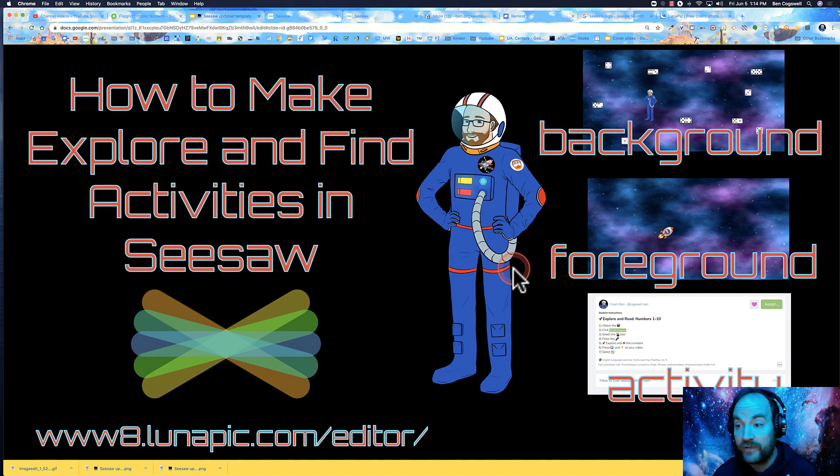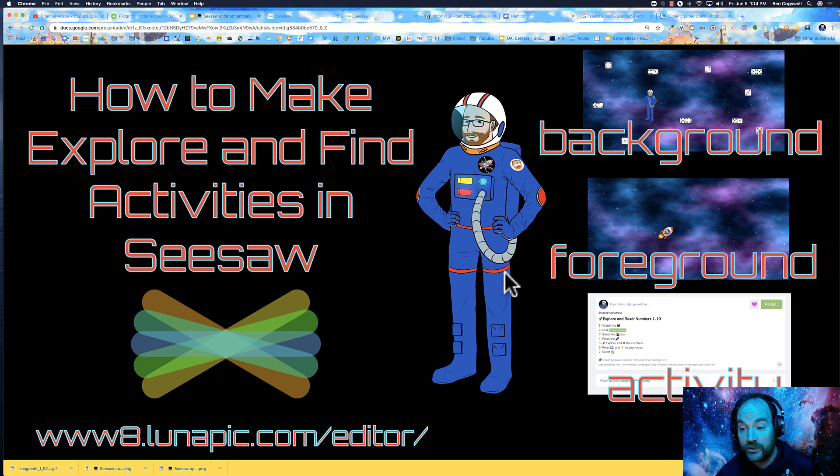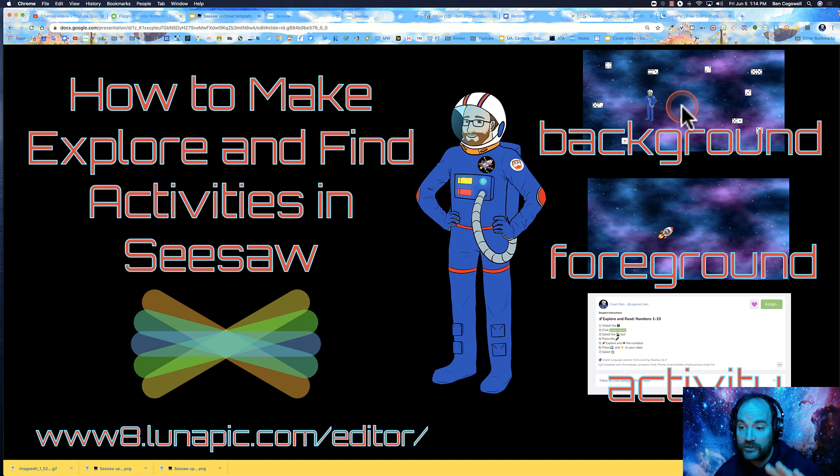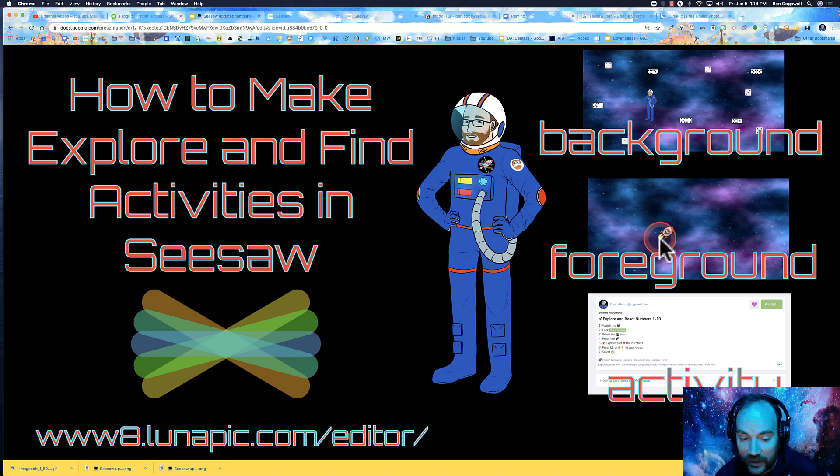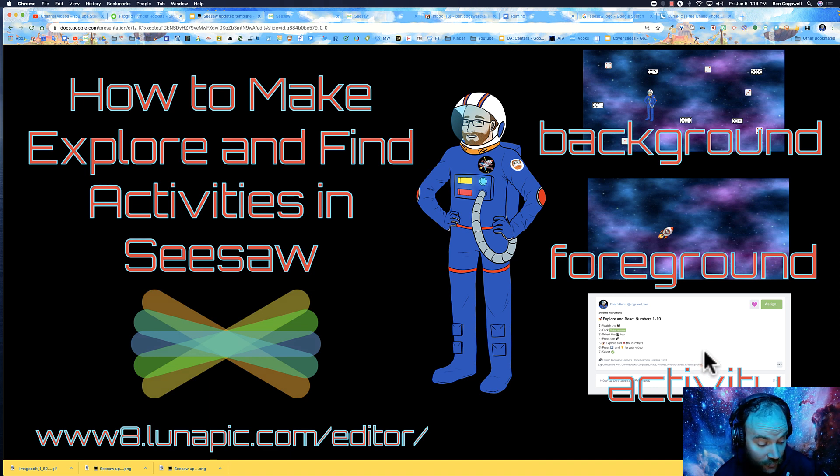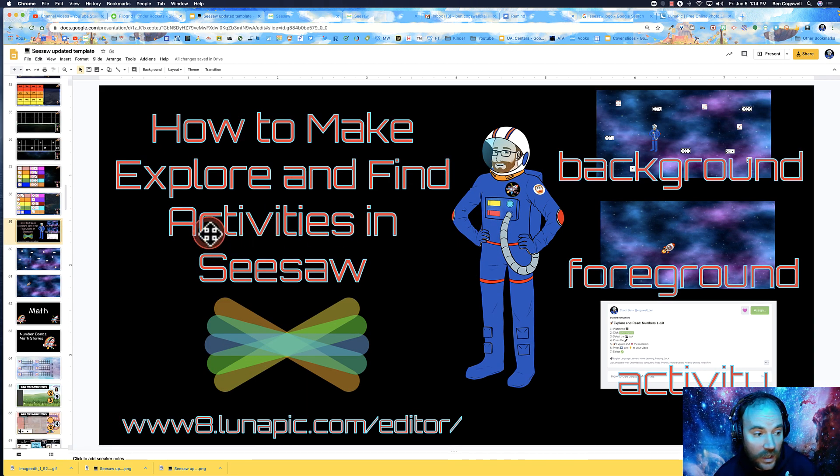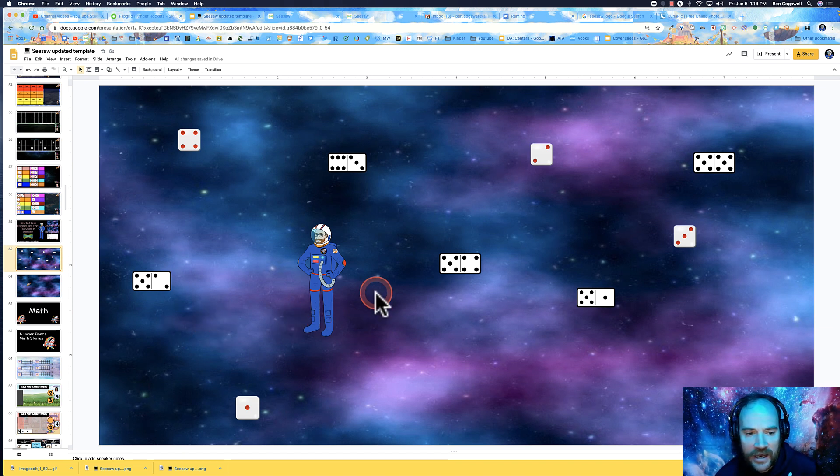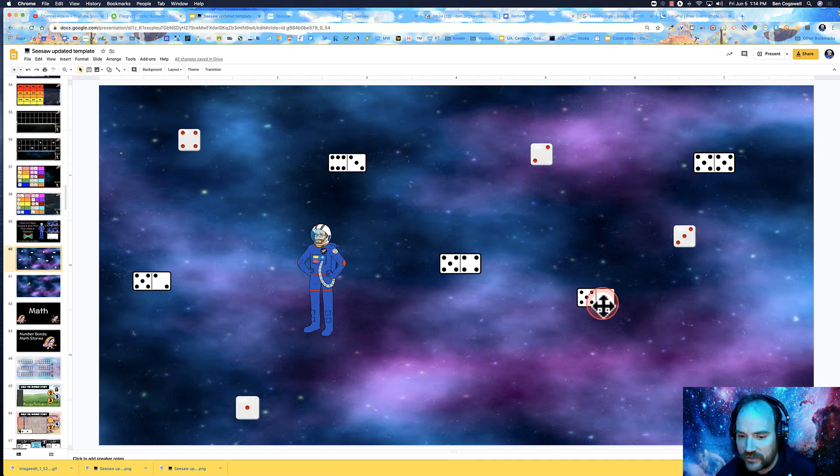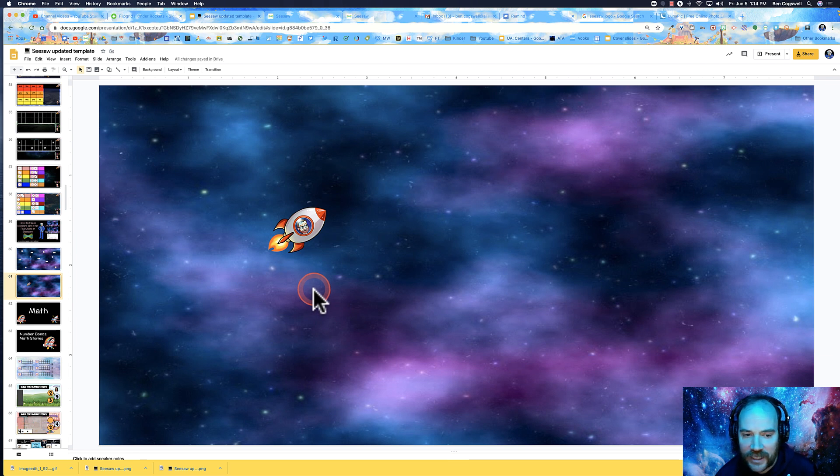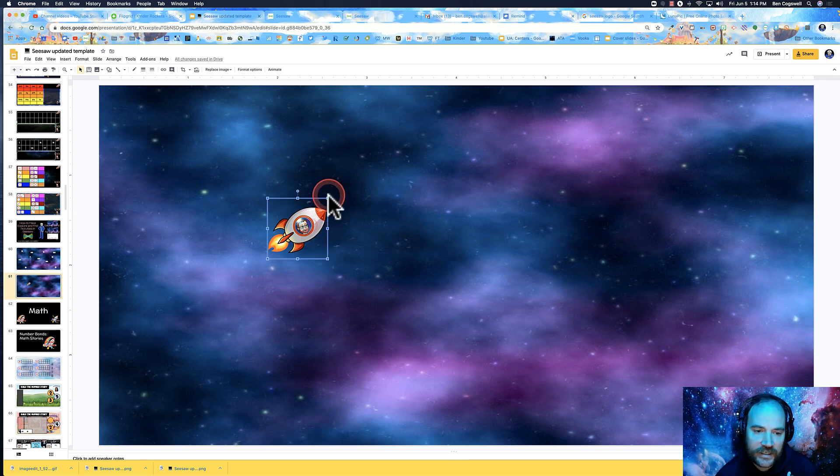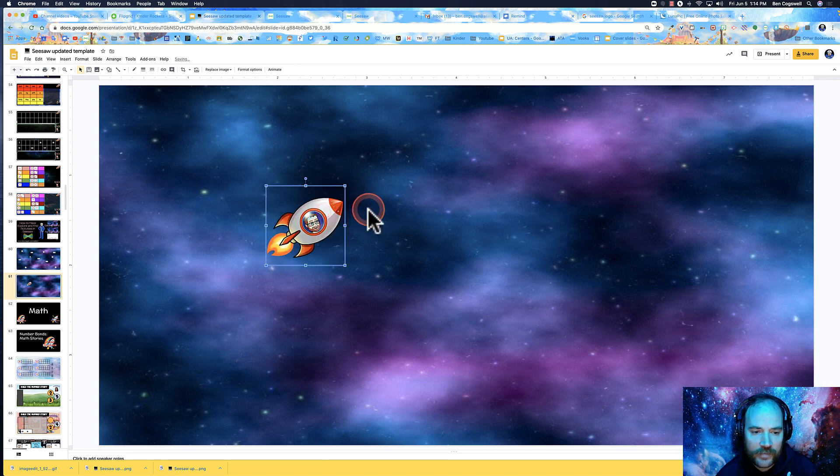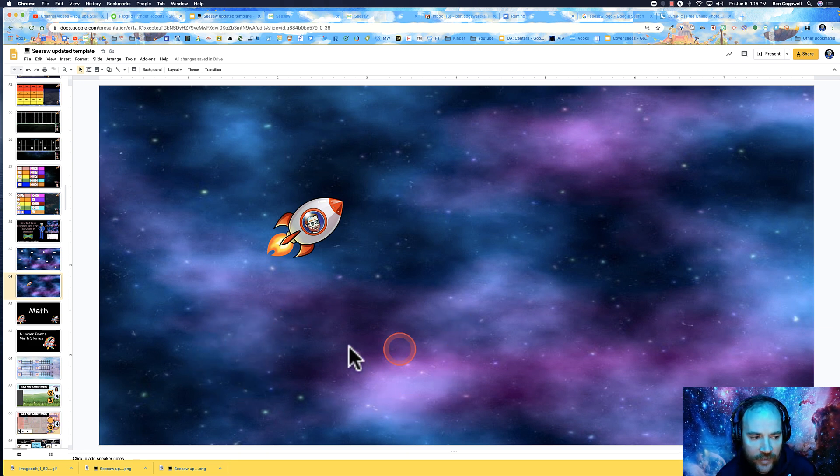This is a little more advanced, but if you need to pause, that's fine. In Google Slides I created two things: a background and a foreground. My background is where my images are - I have myself in here with different dominoes and numbers that kids are going to find. On this other slide, I have my foreground with a rocket in it.